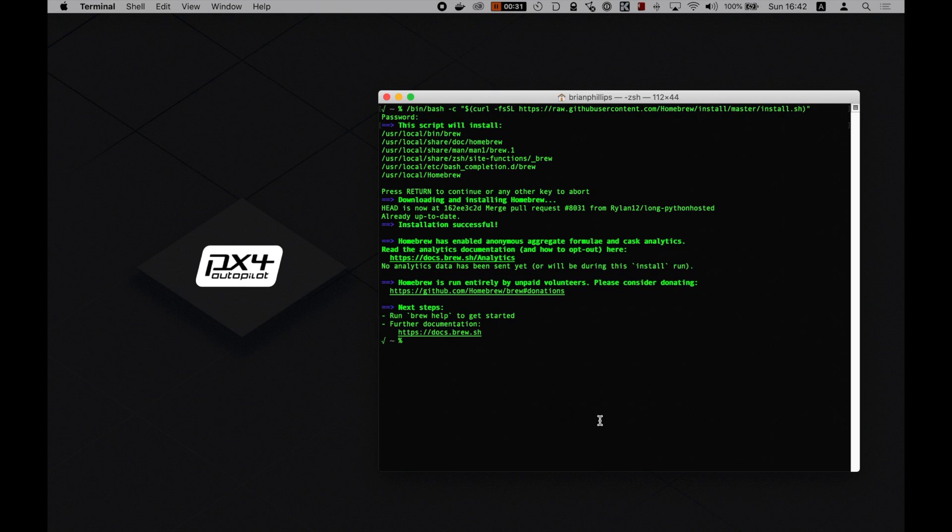Back in the terminal, type the following: brew tap px4 forward slash px4. Let this run. Now type brew install px4-dev. Let this run too.